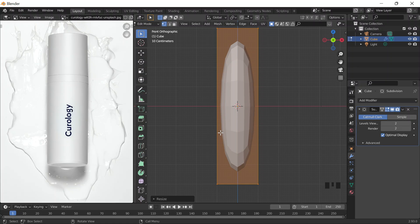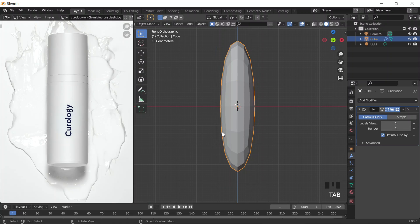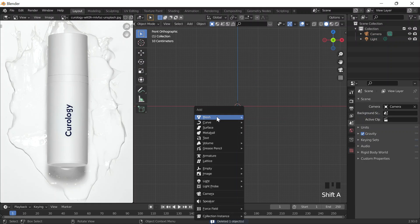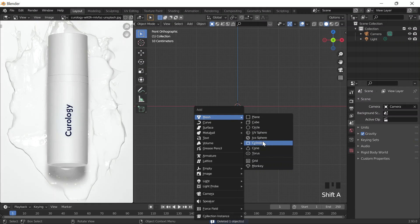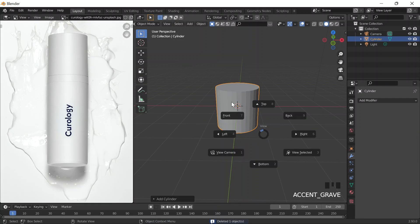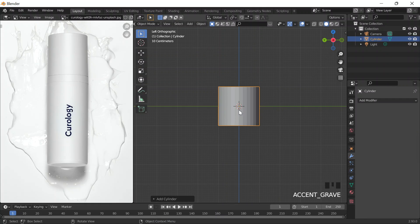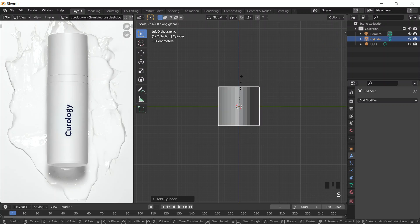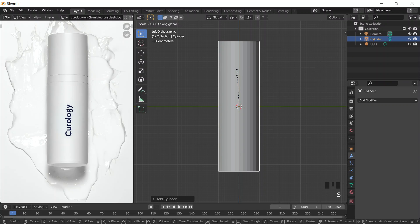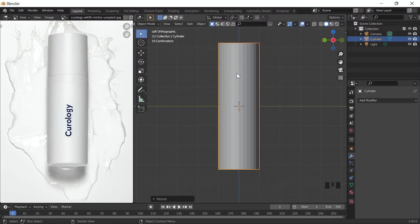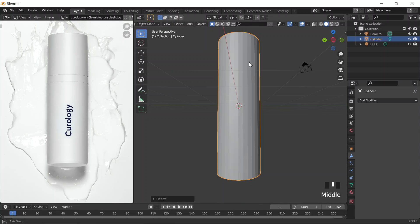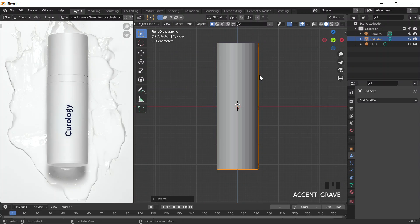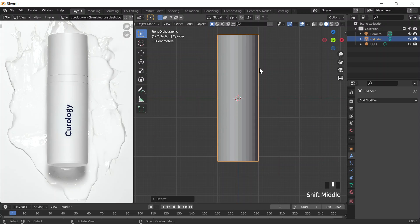Actually, whenever I think about it, it's more like a cylinder, so maybe we can treat it as such. I'll do Shift-A and I'll actually add a cylinder instead. And then I'll just scale this on the Z-axis, so I'm pressing S-Z. And then I'll just kind of line it up there.